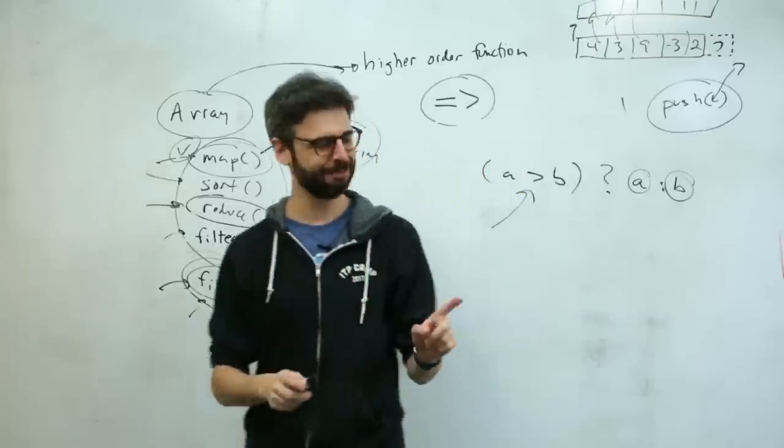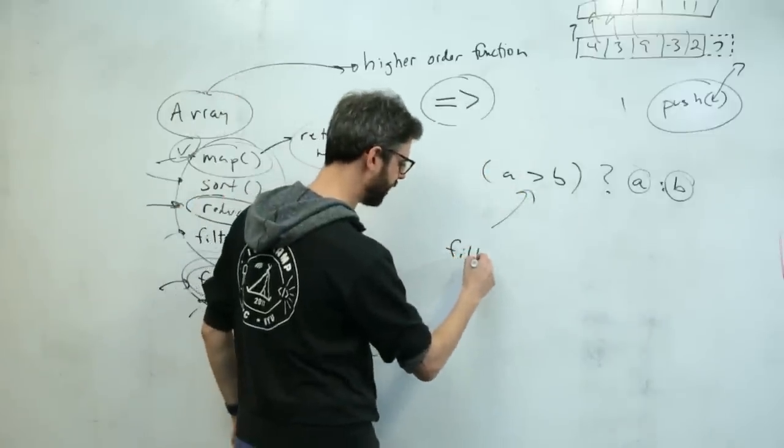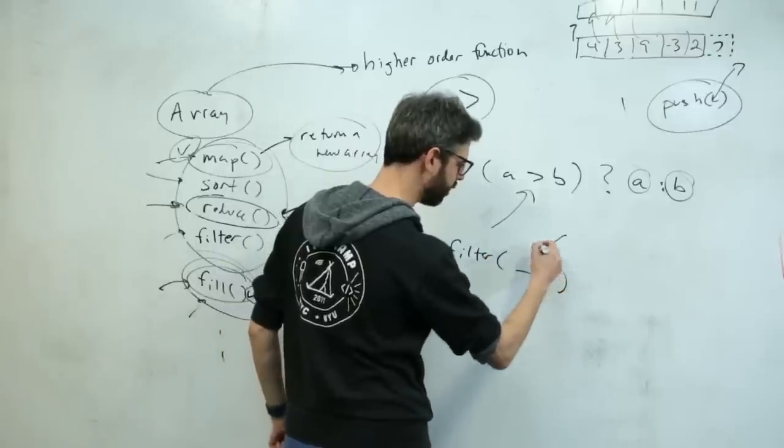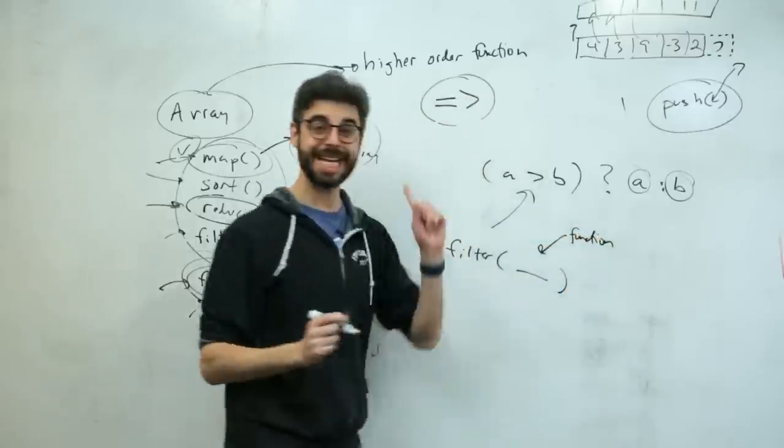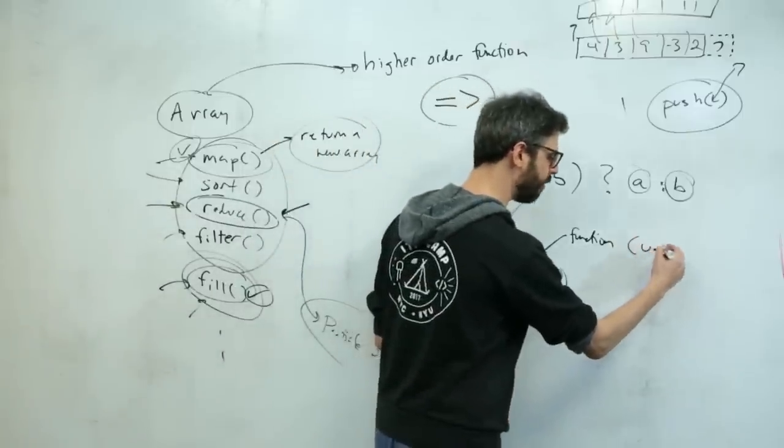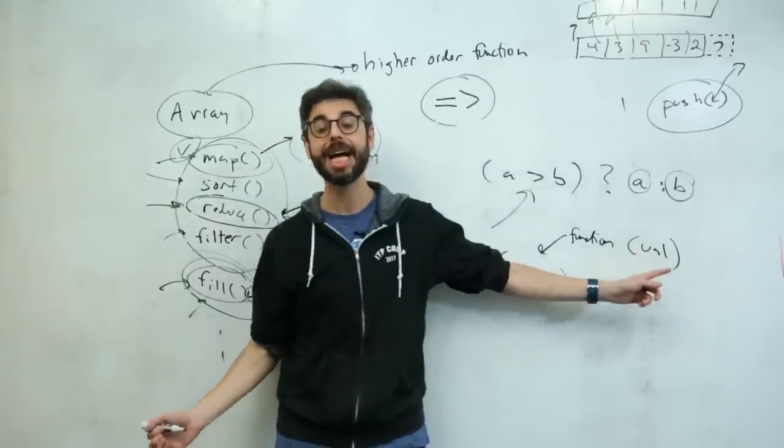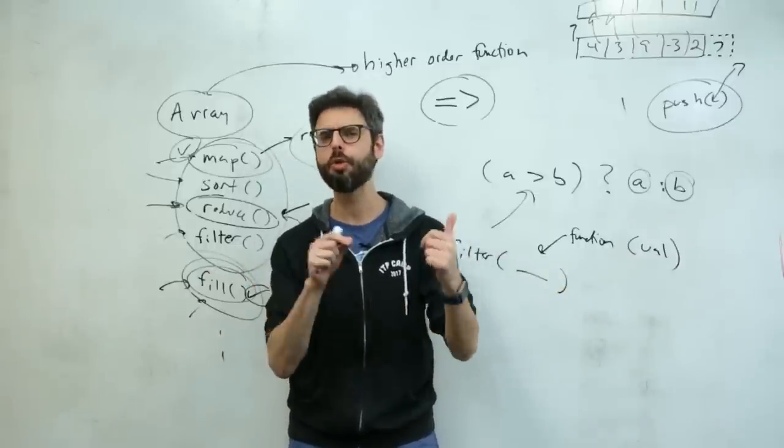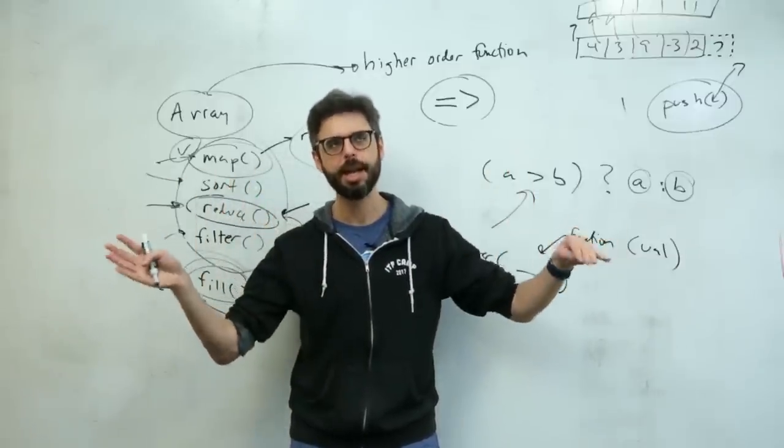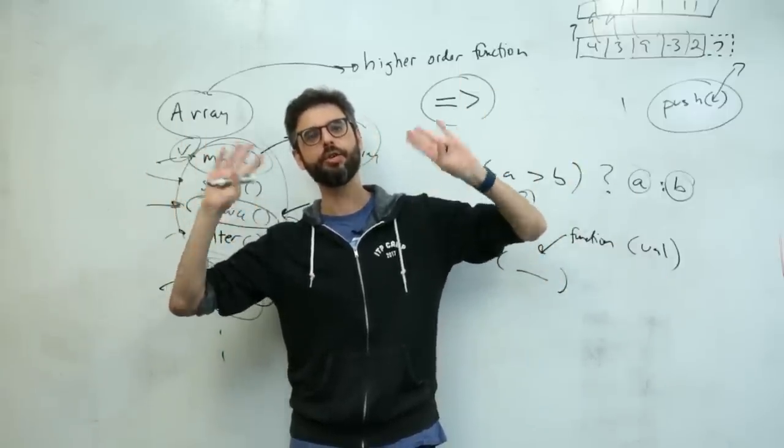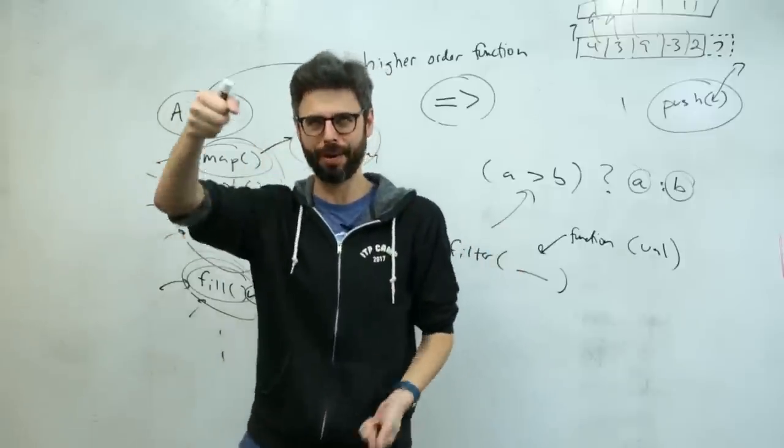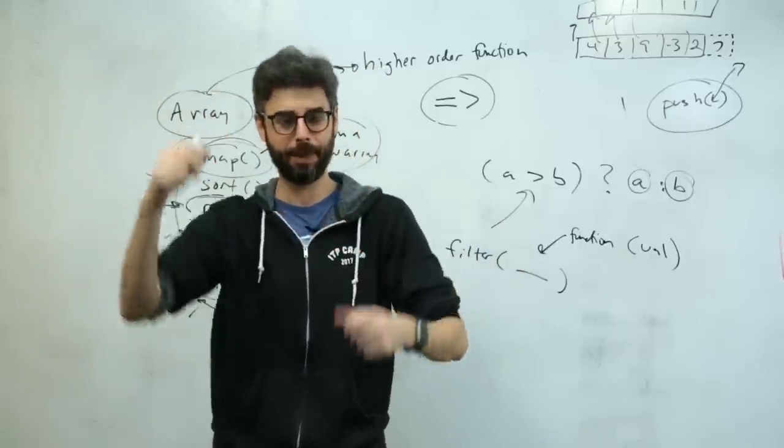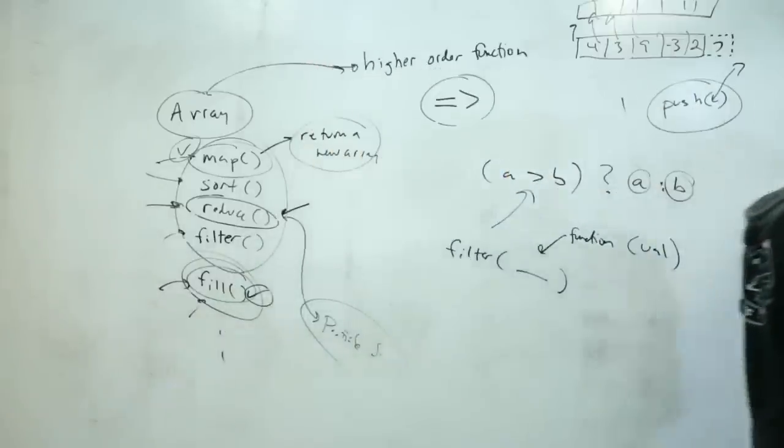It's a higher-order function, so what that means is it expects, as an argument, some function. And what that function is, it's a function that receives, as an argument itself, an element of the array, and based on that element, it should return true or false. And I always forget this, I think it returns true if you want to keep it, and false if you don't want to keep it. So even though it's filter, you'd think true, I want to filter it out. I think it's true, I want to keep it. We'll have to try and look up the documentation.